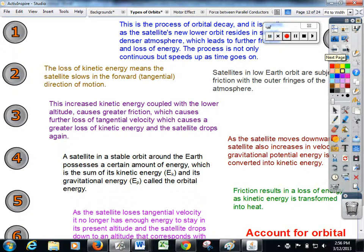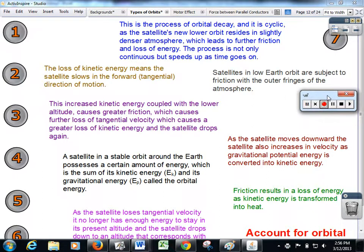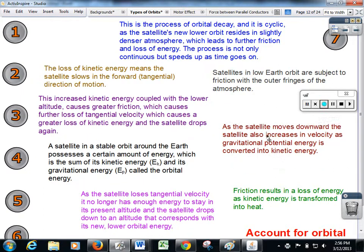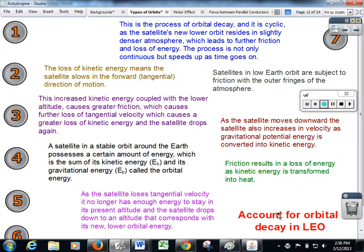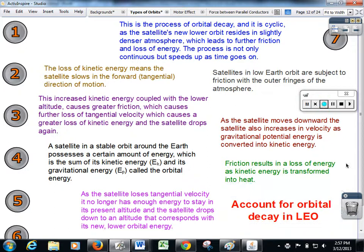There is an ordering exercise here — a jumble of statements which you need to place in the correct order. There are seven statements that form an account of orbital decay in low Earth orbits. Pause the video and work out what order to place them in.